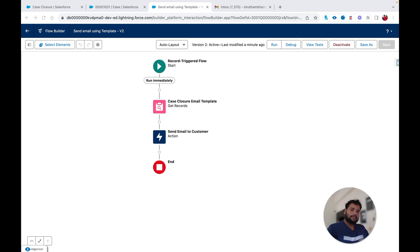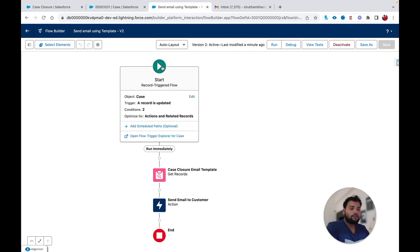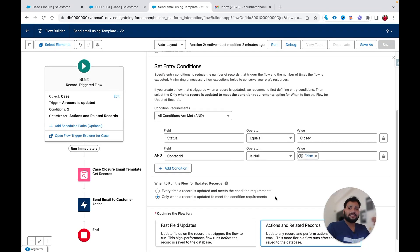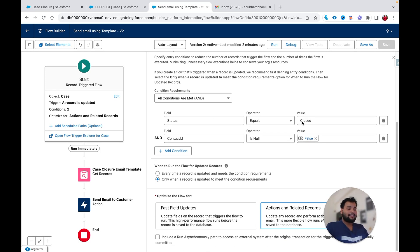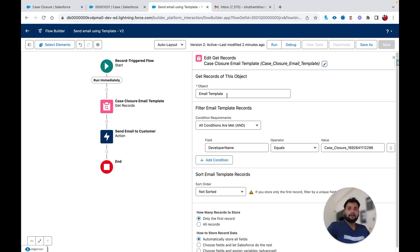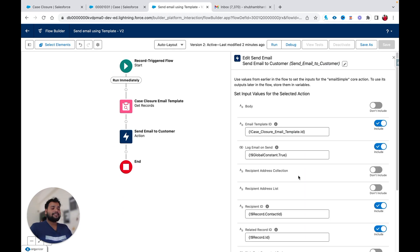If you followed my previous tutorial, I showed you how we can send an email using the Send Email action along with an email template ID. Our flow is simply sending an email to the contact once the case is closed — status equals Closed and contact ID is not null. In the Get Record element we get the email template ID dynamically, and then in the Send Email action we send the email.